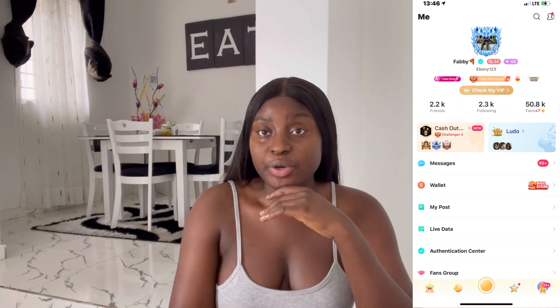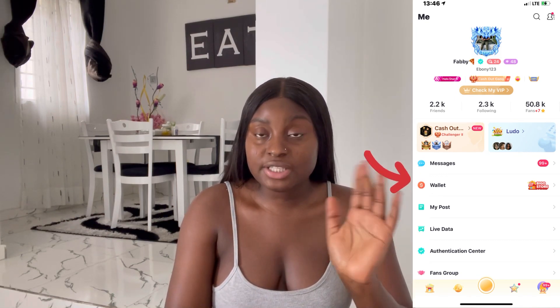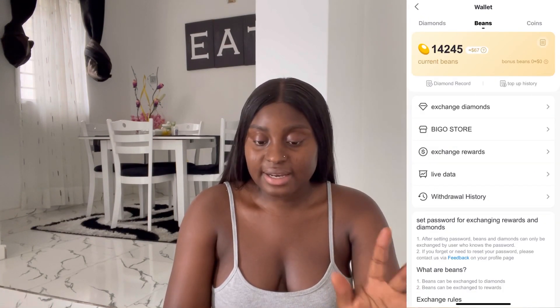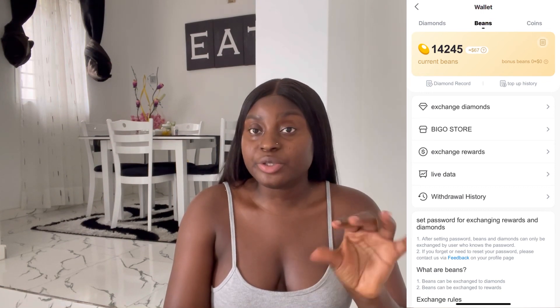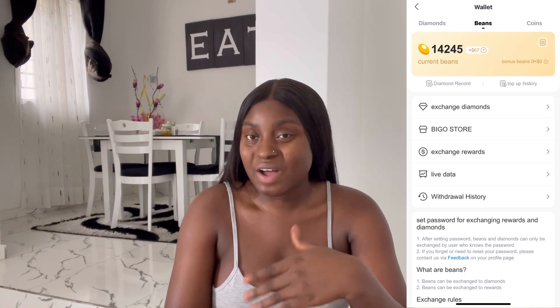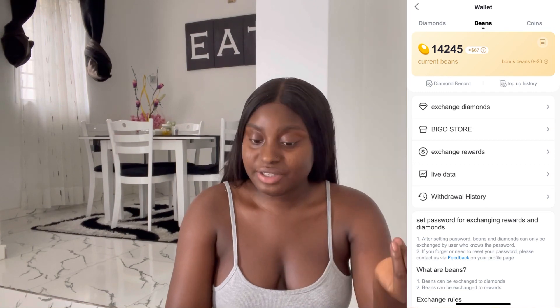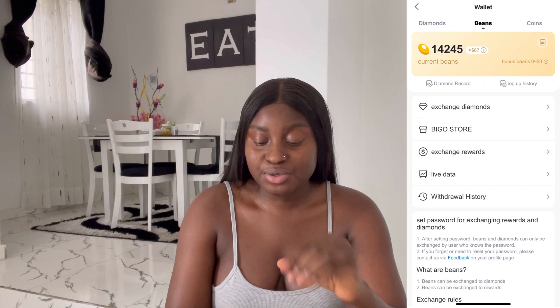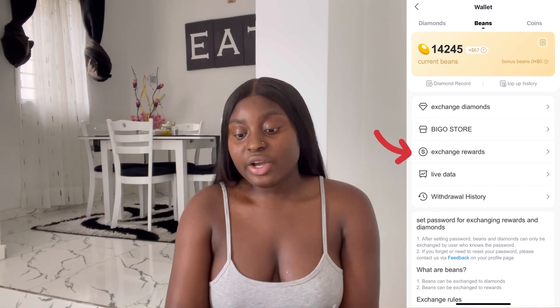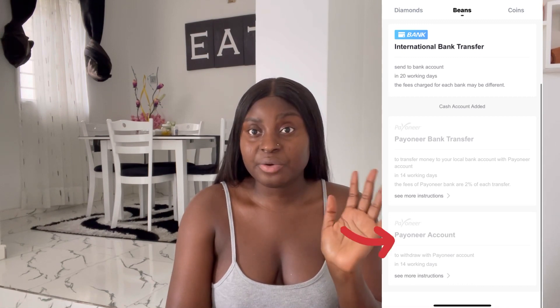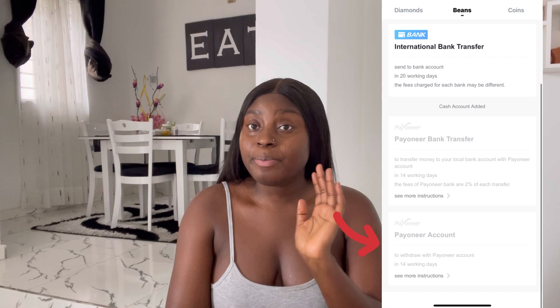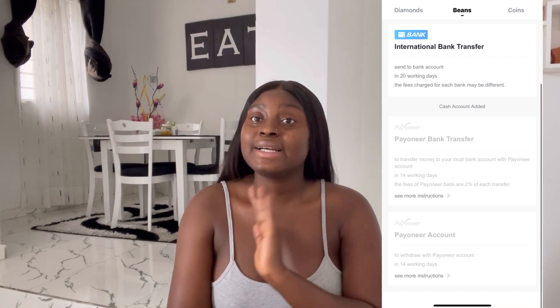Once you log into your Bigo account, go straight to your wallet and click on Beans. When you click on Beans, you have multiple options: exchange diamonds, Bigo store, exchange rewards, live data, and withdrawal history. Since you're trying to cash out, you go to Exchange Rewards — it has a dollar sign. You need at least 6,700 beans minimum to click on it. Once you click Exchange Rewards, it takes you to the different cash-out options.